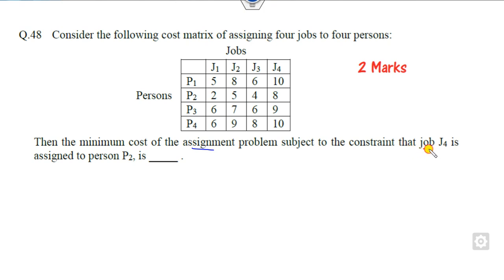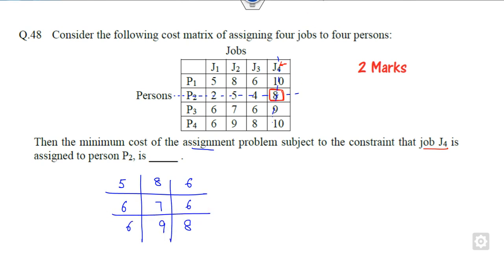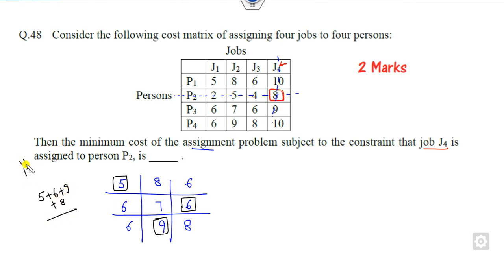Now look at question number 48, which is related to the assignment problem. One requirement is given: job J4 is already assigned to a specific person. This means you only need to assign the remaining 3 jobs. The reduced 3×3 matrix is: [5, 8, 6; 6, 7, 6; 6, 9, 8]. Many students make a major mistake by simply assigning the minimum element in each row greedily, which gives 6 + 6 + 8 + previous = 28, but this is wrong.